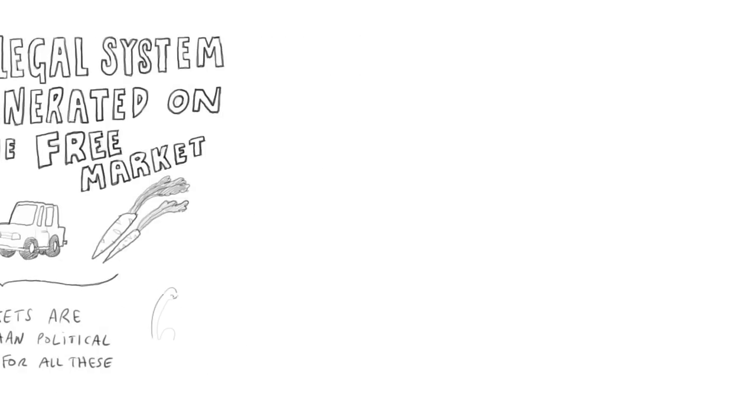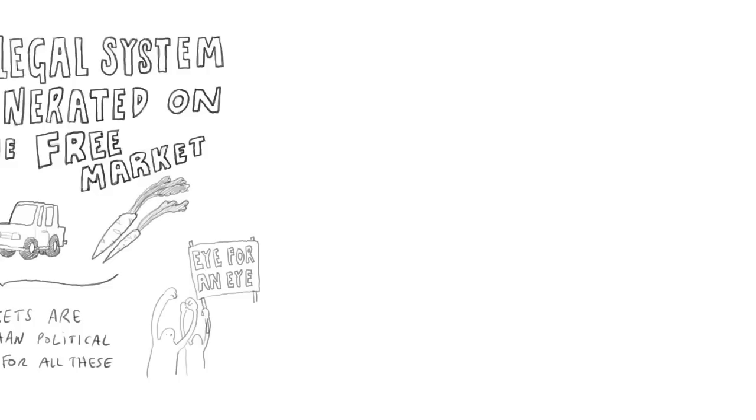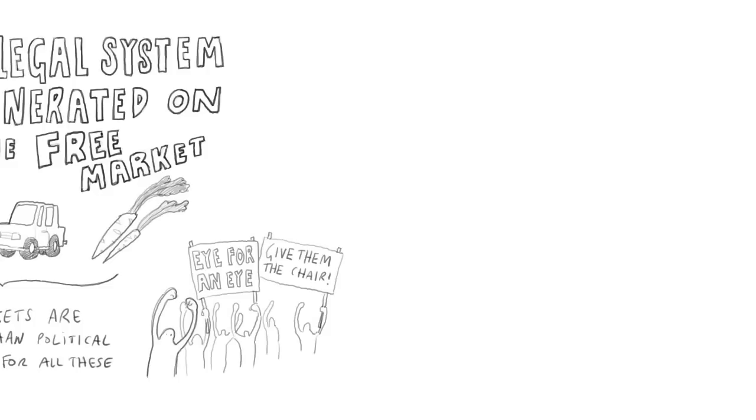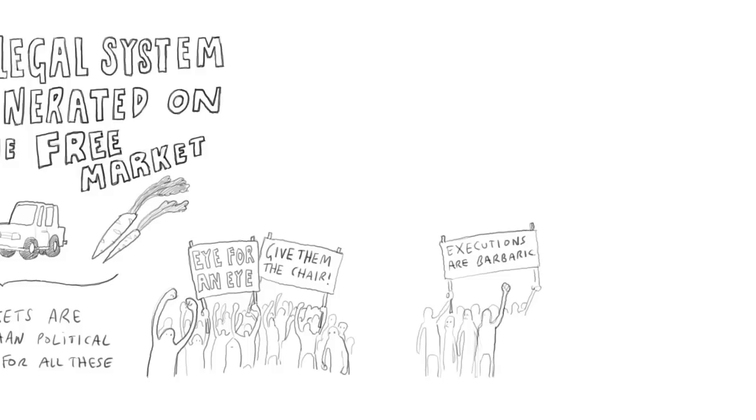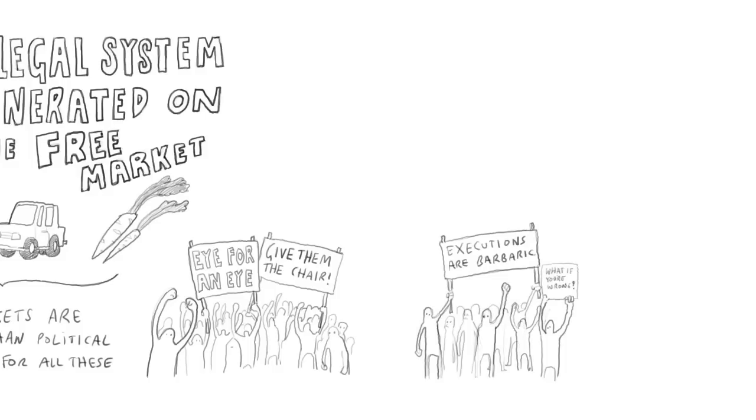So imagine that the customers of my rights enforcement agency are people who believe in the death penalty. They think that the knowledge that if someone kills one of them, he's likely to get executed makes it less likely they'll be killed. On the other hand, the customers of another arbitration agency don't believe that. They think that the death penalty doesn't deter. And they are really worried about the possibility that they might be convicted of murder and get executed. So they would prefer a legal system that doesn't include a death penalty.